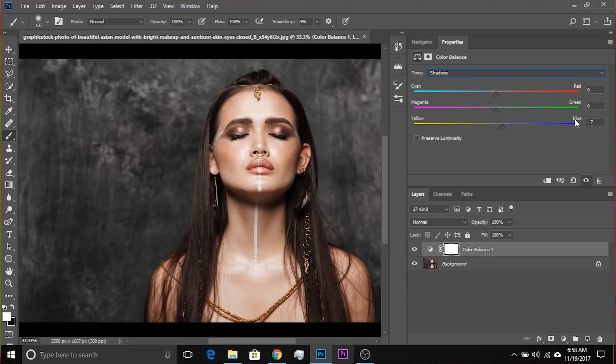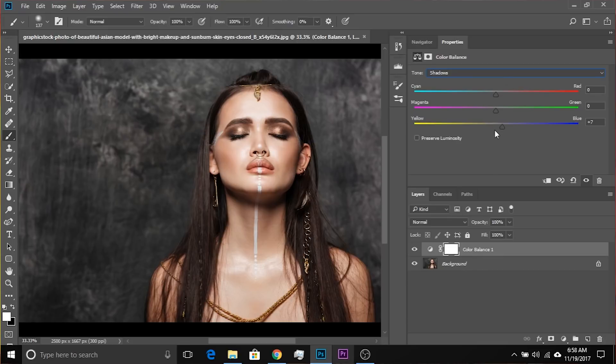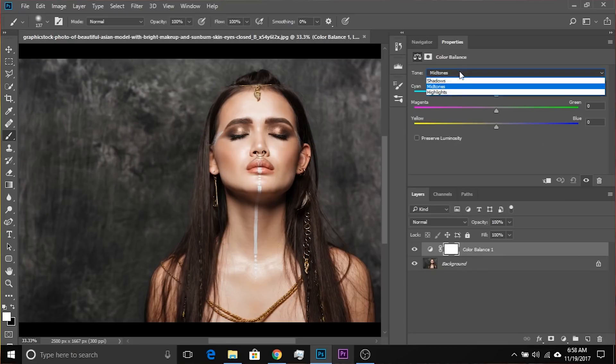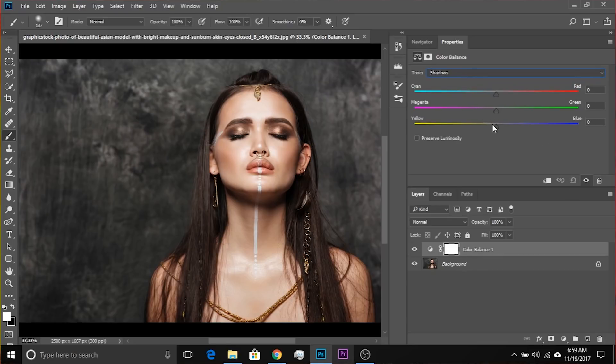And even if you convert this image to CMYK, we'll have the same sliders, because CMY is the opposite of RGB. Here's where things get interesting. If we reset that and move to Shadows, and we want the shadows to be more bluish, let's take it to the right. This is how it looks.